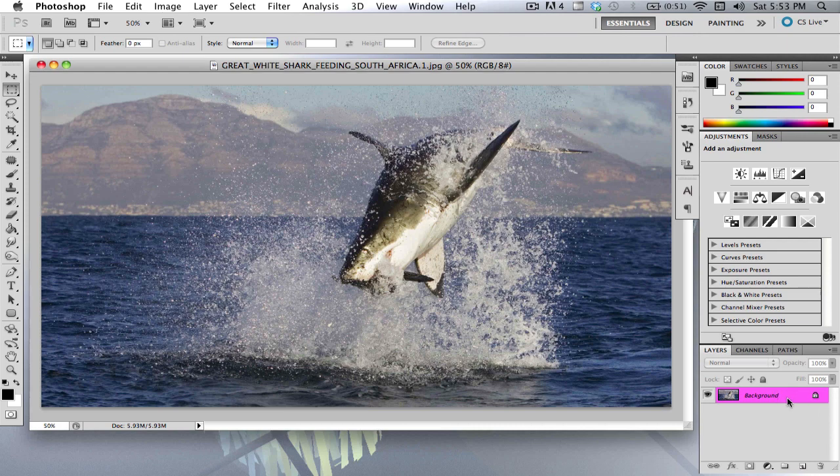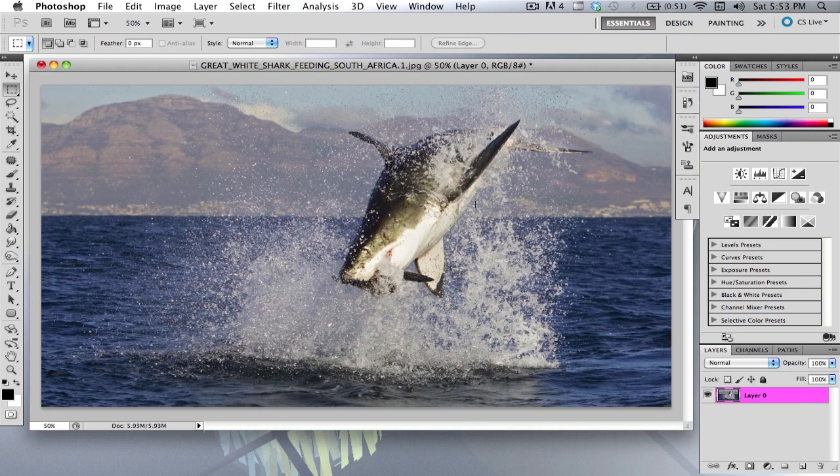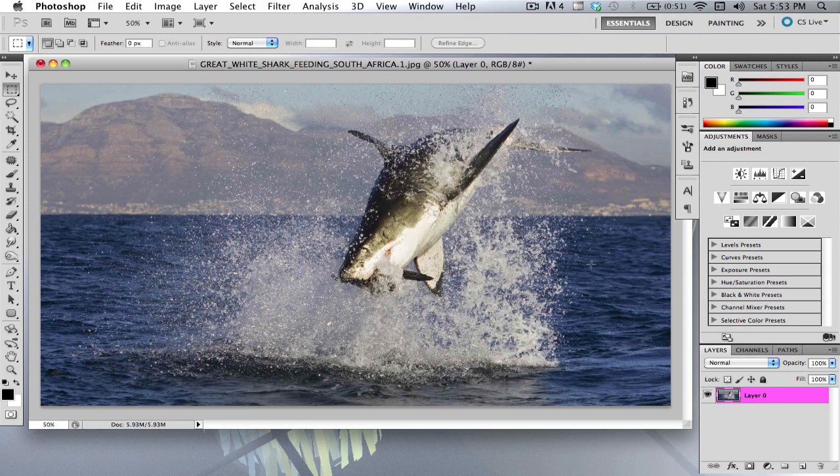So what you want to do is you want to come down here to your layers and double click it and hit enter if it's locked. And now what you do is you have your picture. Now if you want to make any changes to it before doing this next step, I suggest you do so.